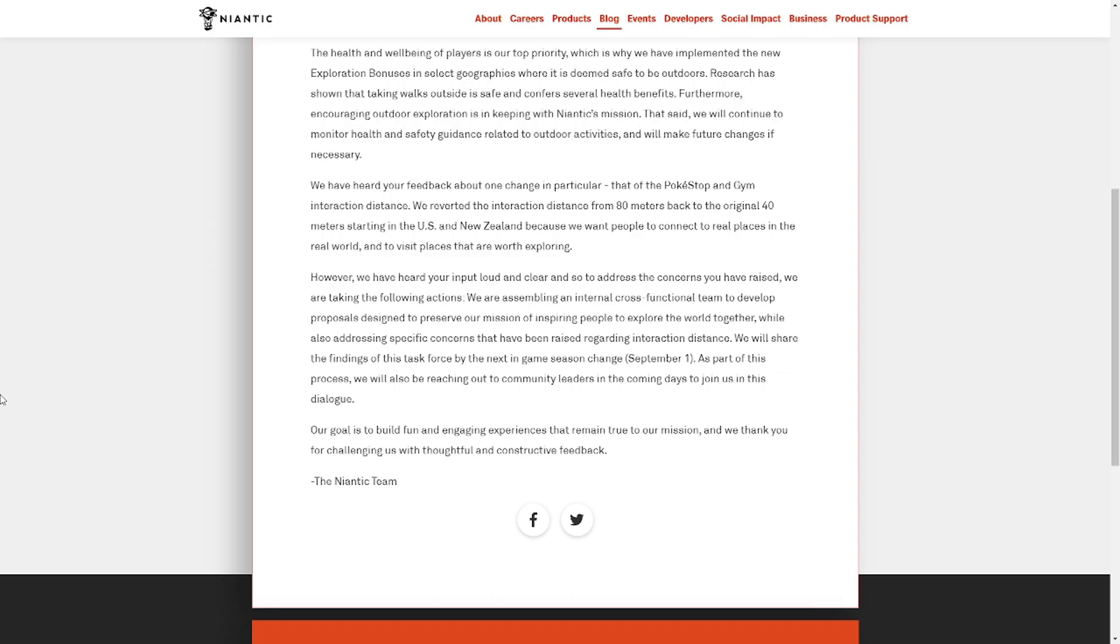As part of this process, we will be reaching out to community leaders in the coming days to join us in this dialogue. Our goal is to build fun and engaging experiences that remain true to our mission, and we thank you for joining us with thoughtful and constructive feedback. The Niantic Team.